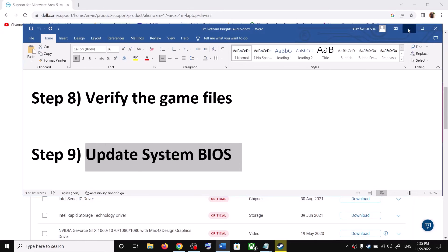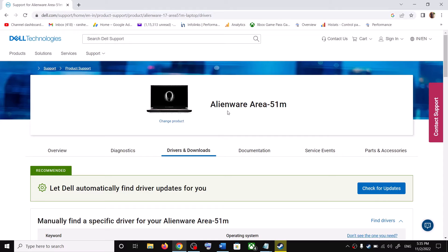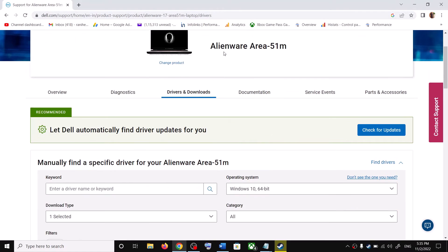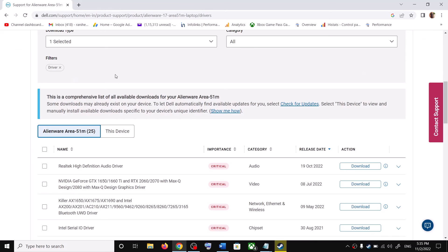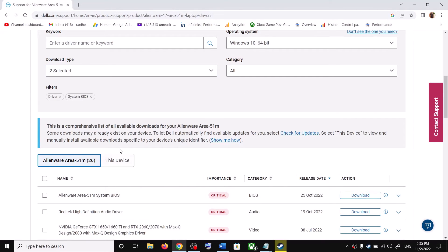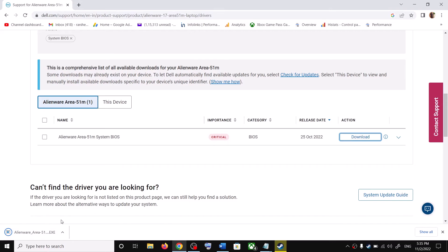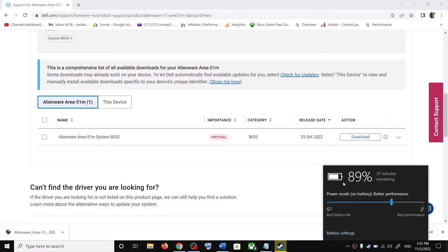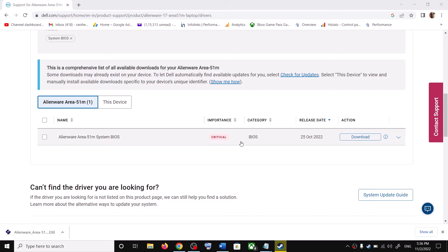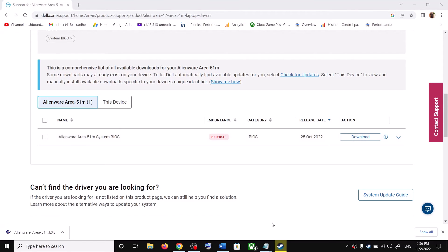The next step is to update your system BIOS. Go to your system manufacturer's website — Dell computer go to Dell, HP go to HP, Lenovo go to Lenovo. Select your model number, go to Drivers and Downloads, and select your BIOS. Download the BIOS file and run it. Before updating, make sure the battery is more than 10% and the charger is connected. During the BIOS update your system will restart — do not unplug the power cable. After the update, launch the game.